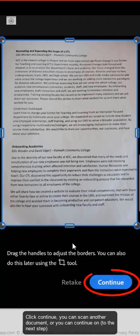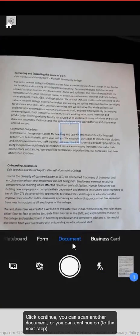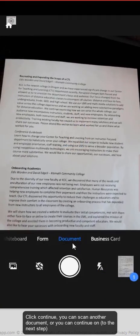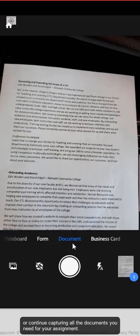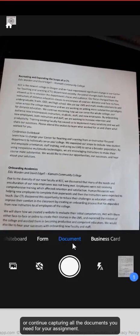Click continue. You can scan another document or you can continue capturing all the documents you need for your assignment.